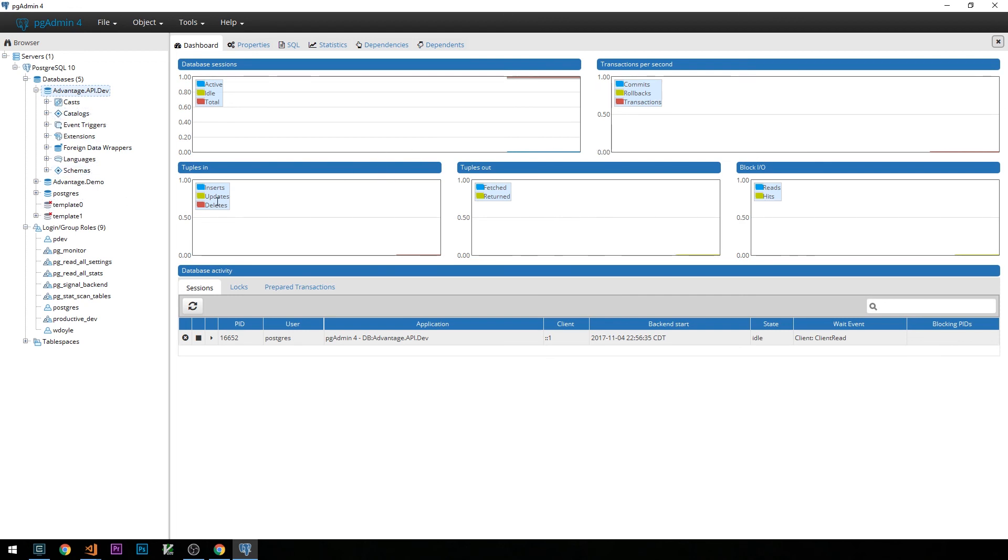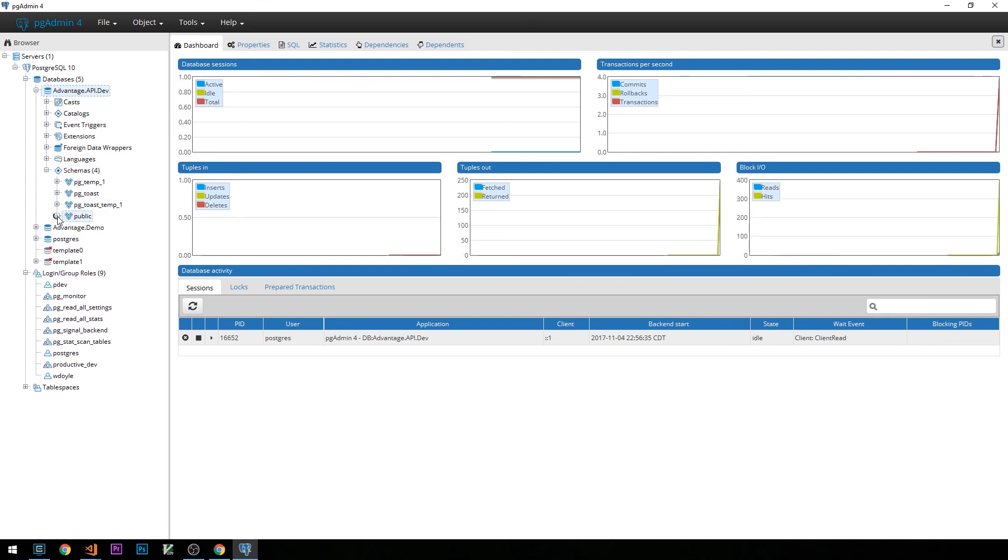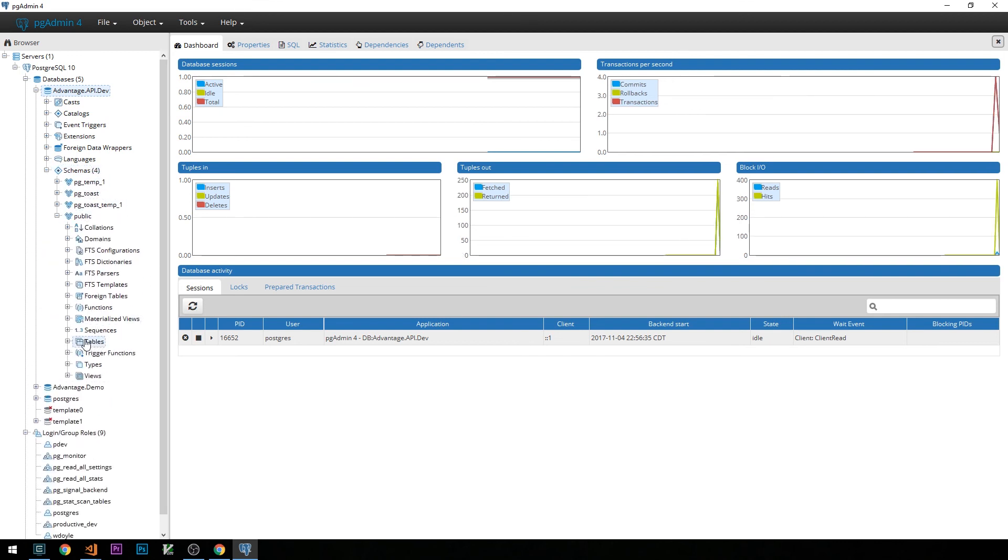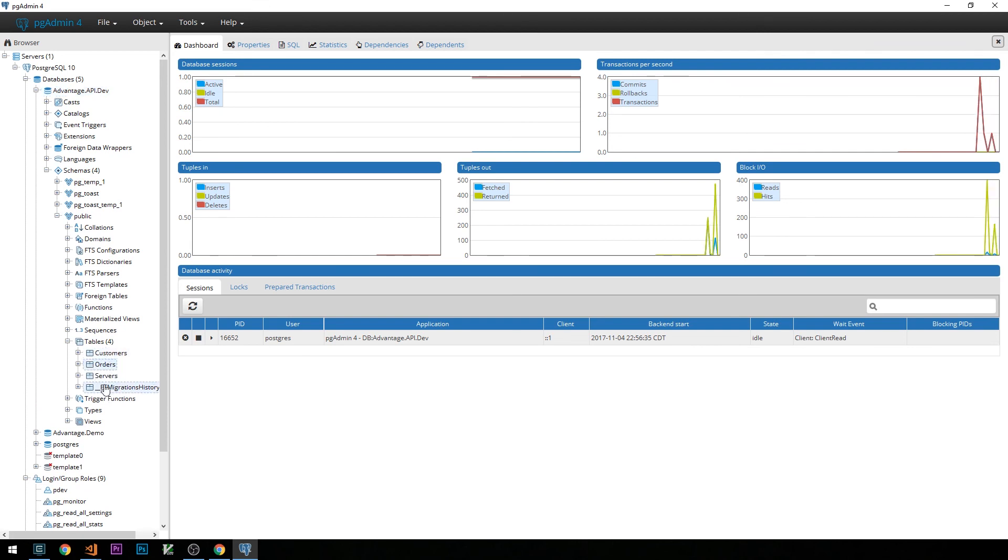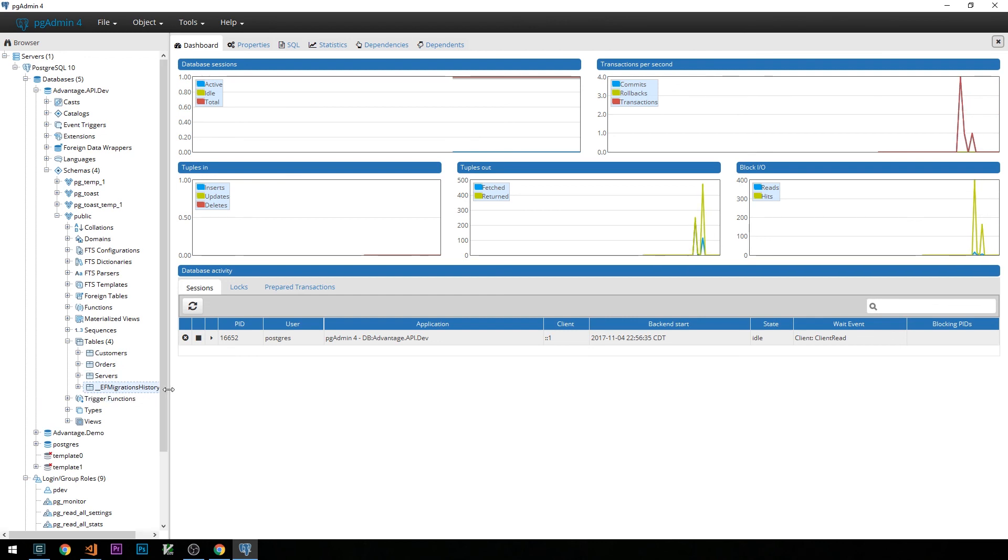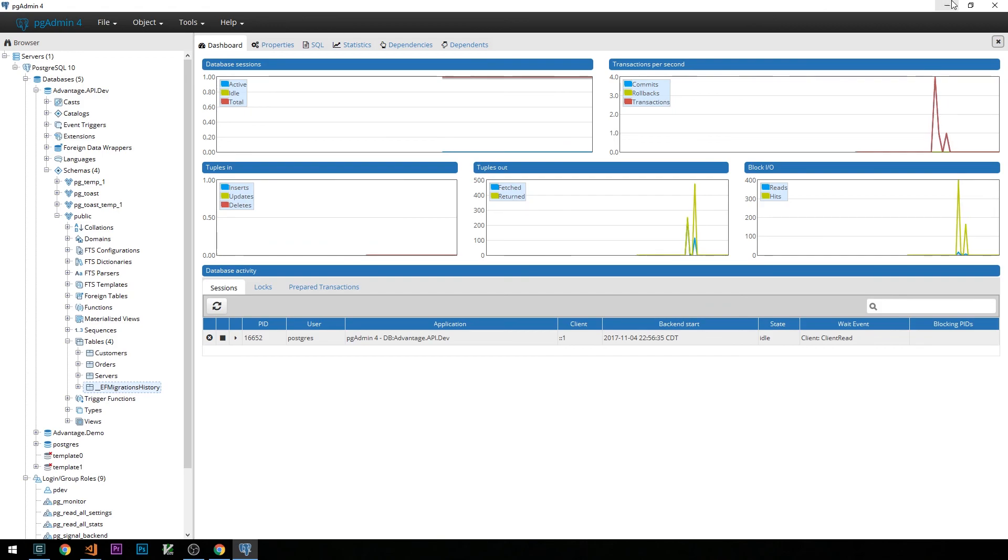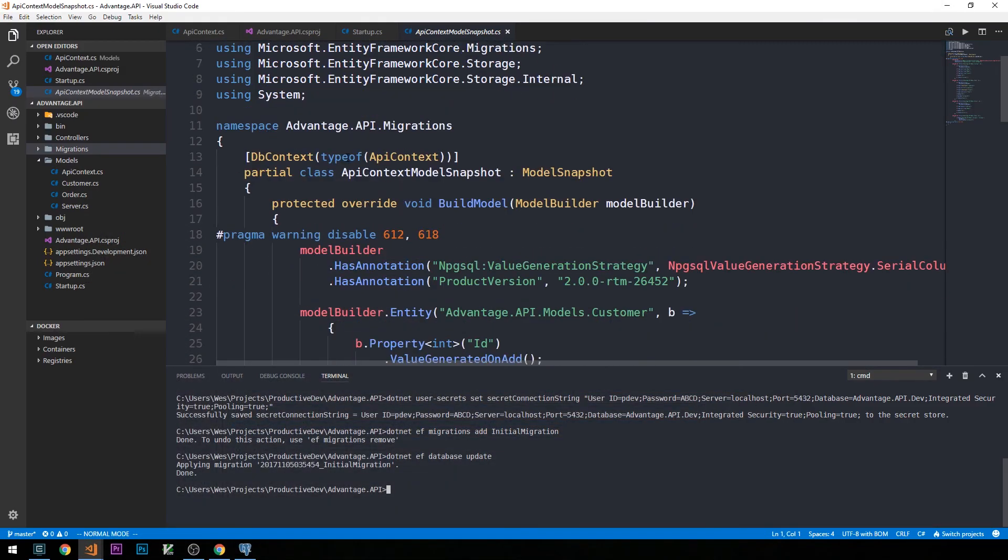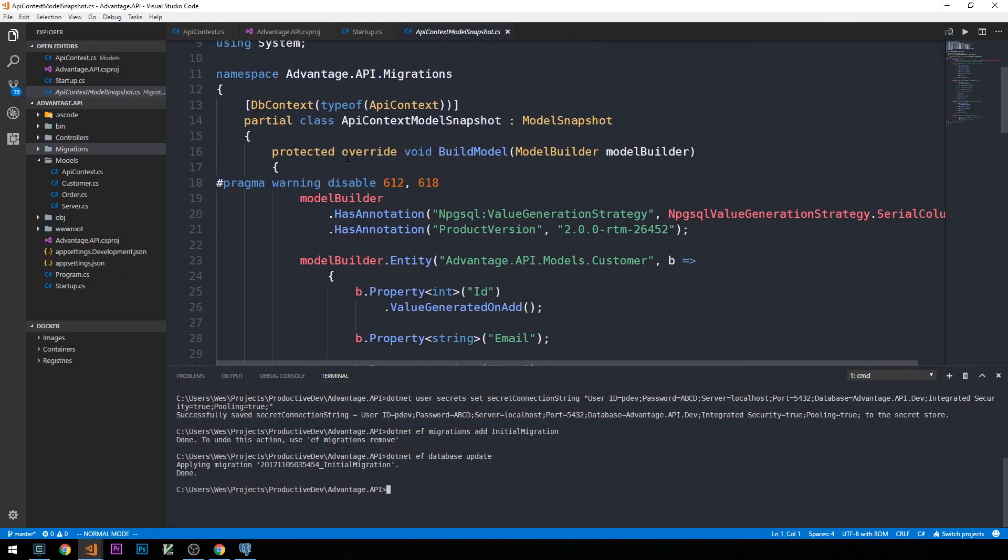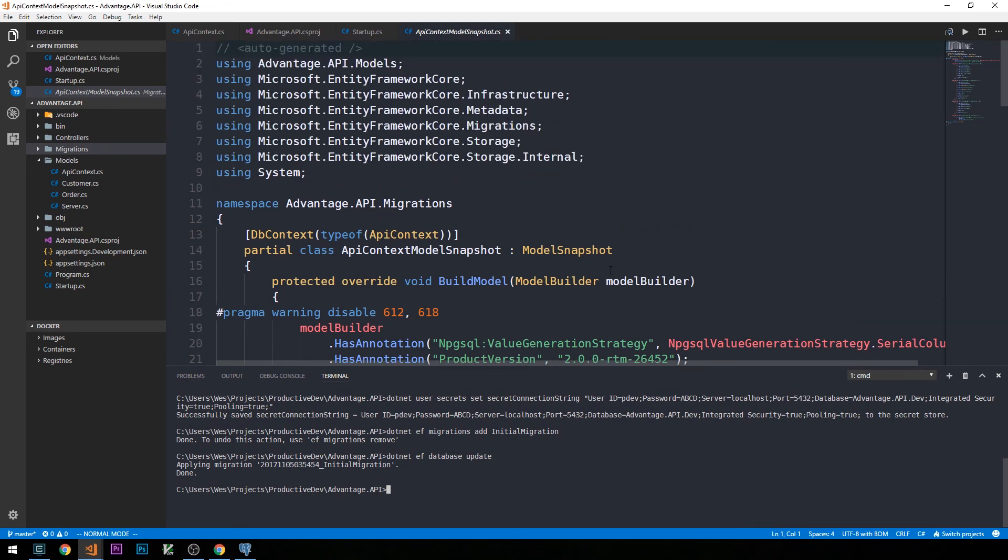We can also quickly confirm that the tables that we created from our entity models were also generated. If we expand schemas, and then public, and then head down to tables, we can see that we have customers, orders, and servers tables generated for us. We also have this EF migrations history table created for us as well. In the next video, we will begin creating a database seeder that will actually seed our database with some initial data so that it's a little bit more interesting to develop our Angular application against.